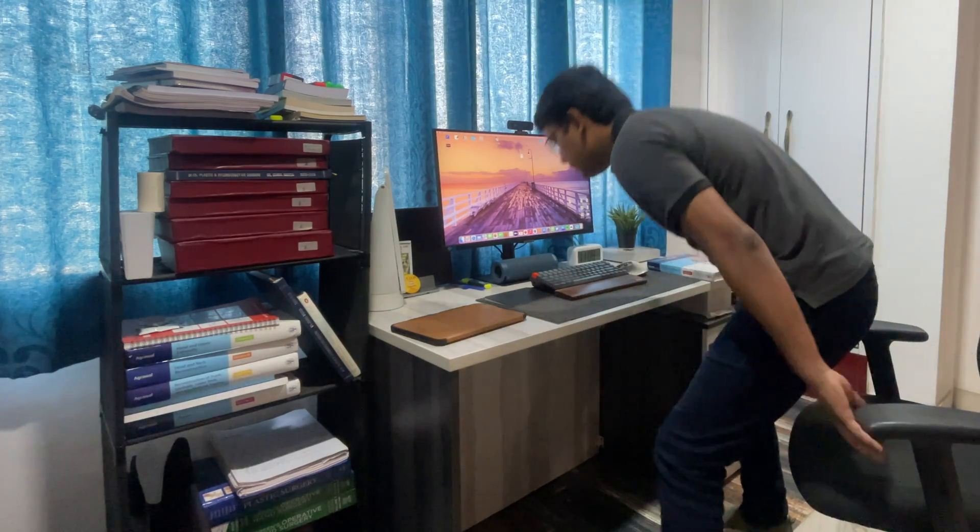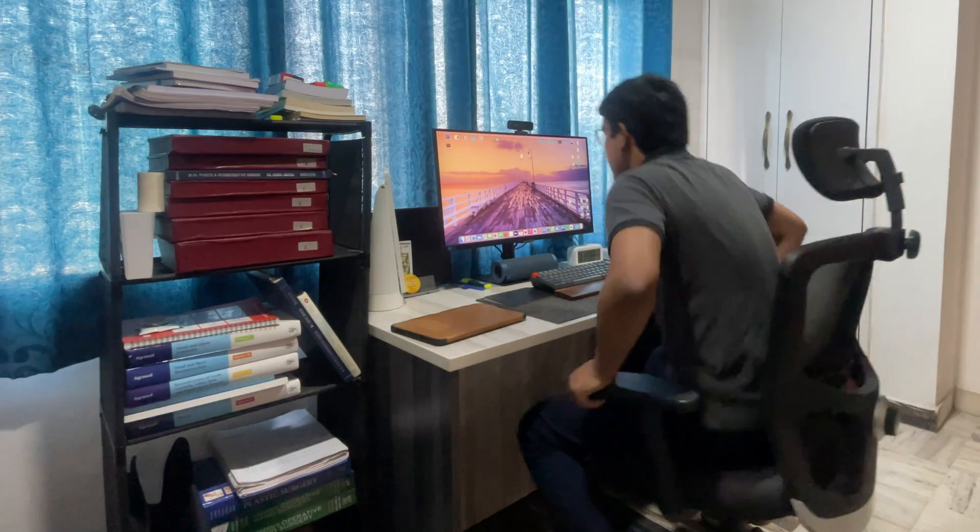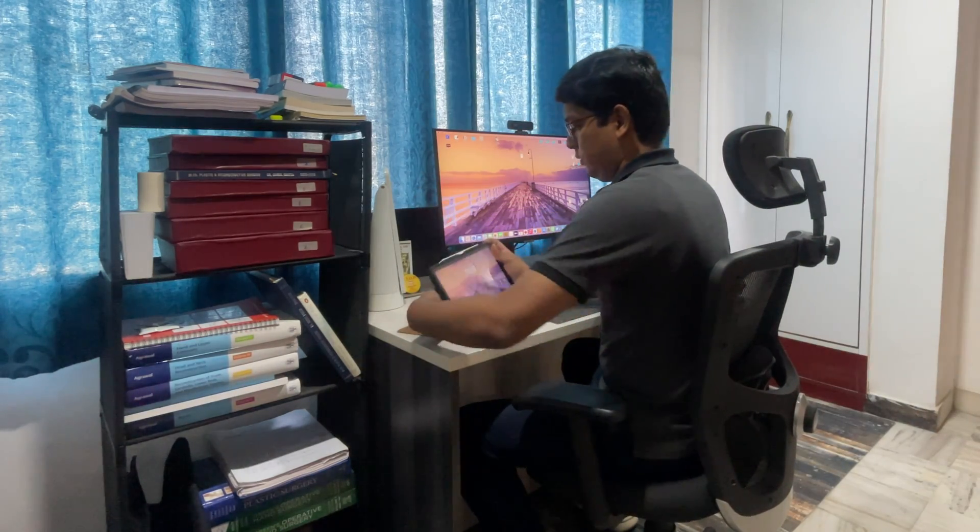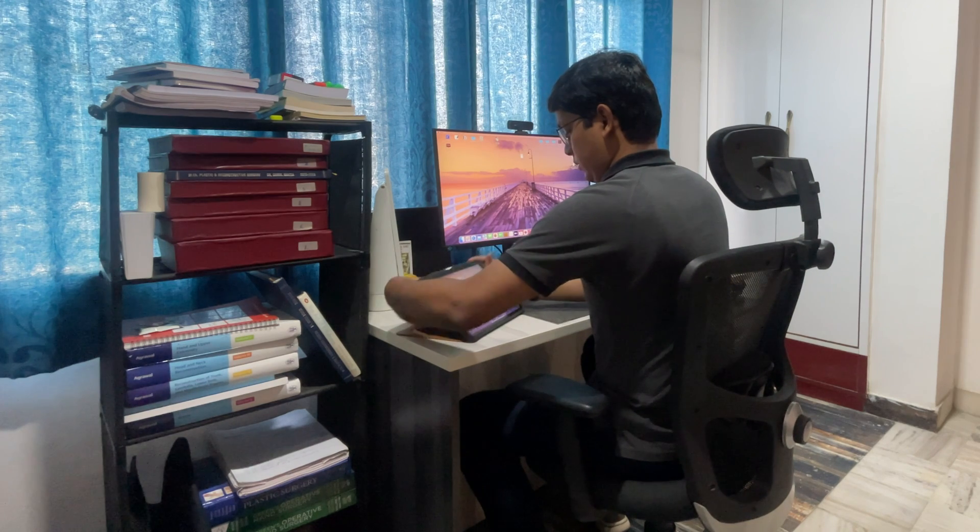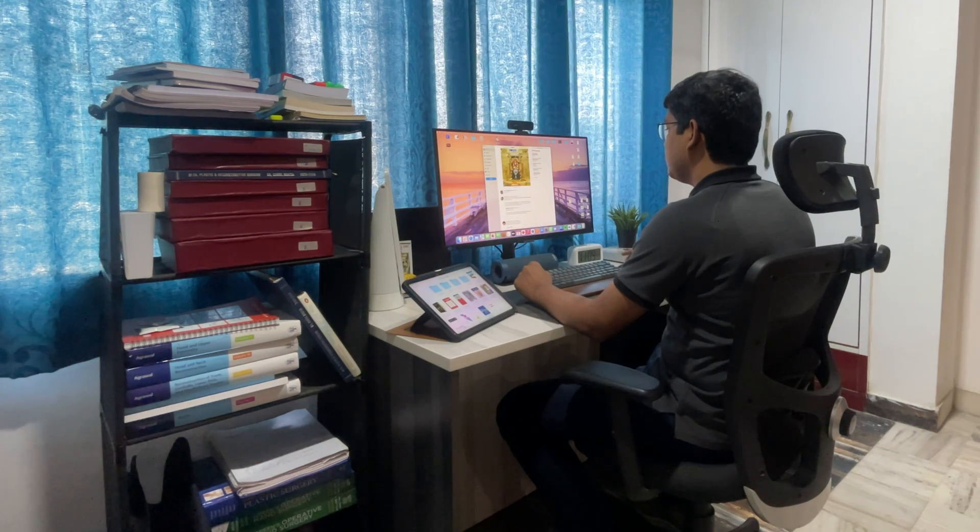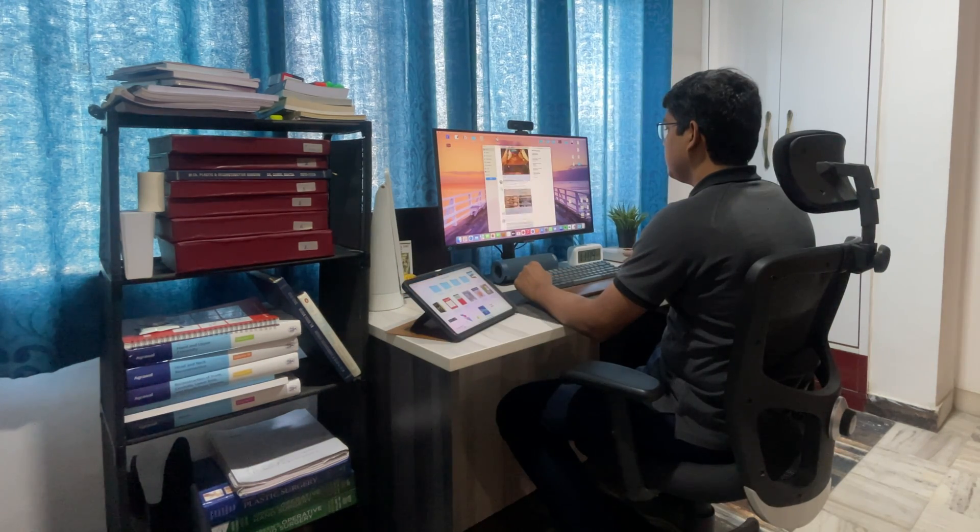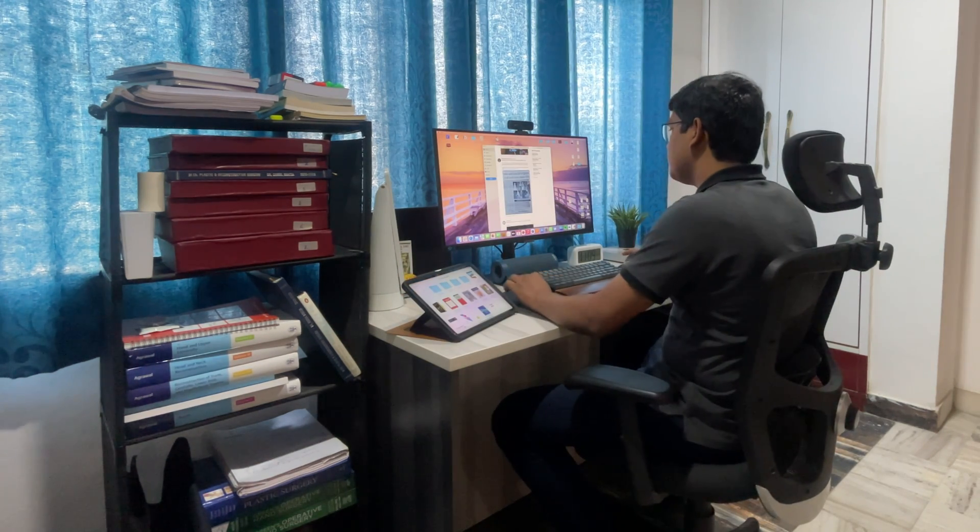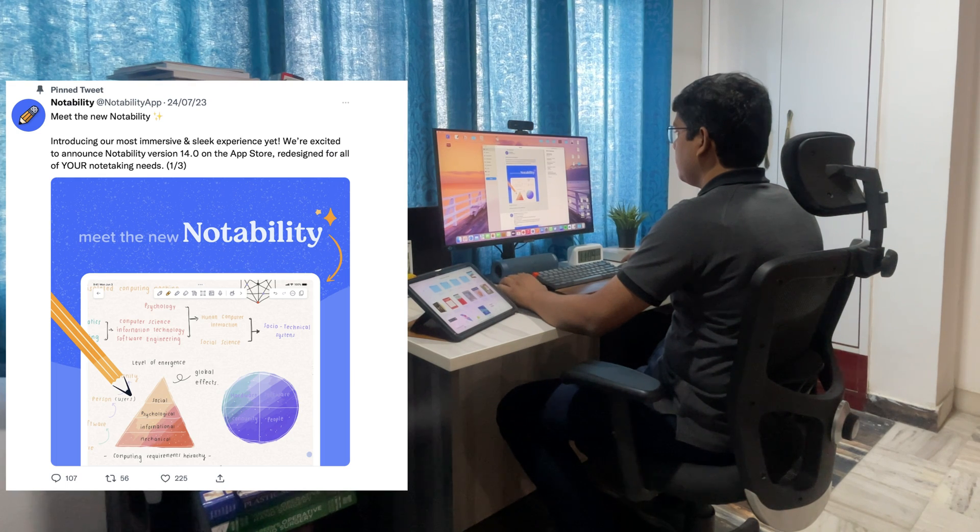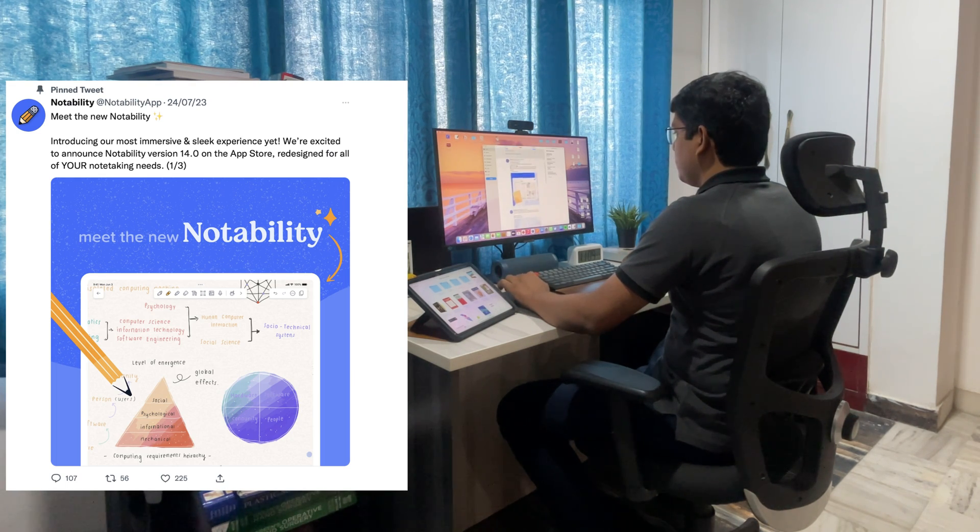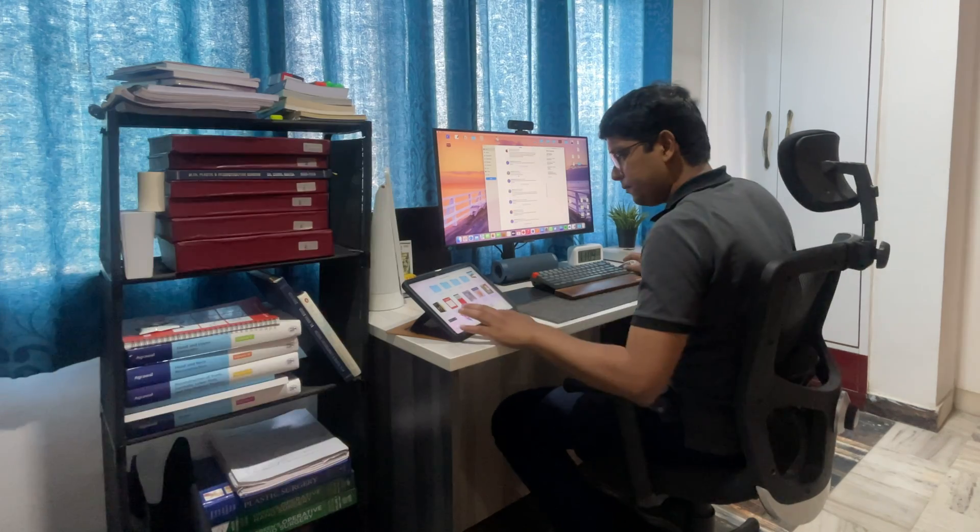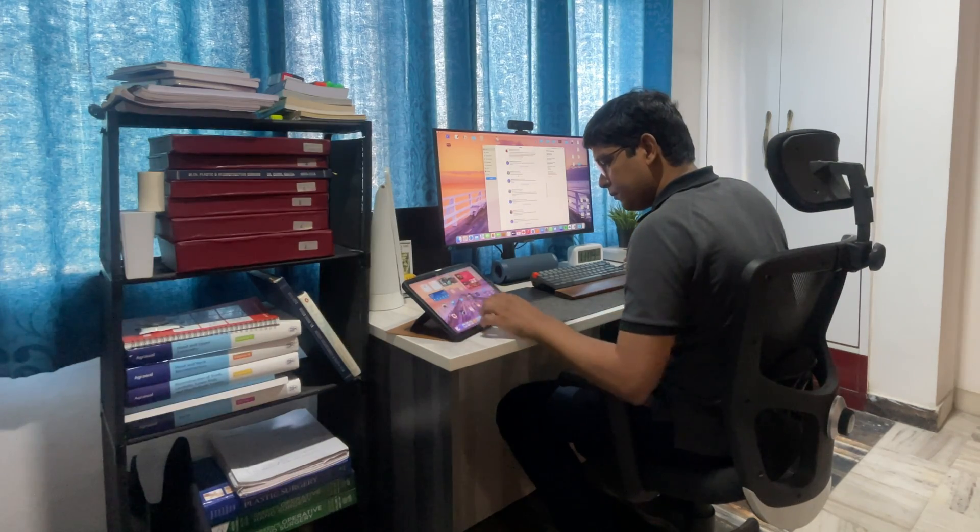On a nice Sunday morning in New Delhi, I came up to my desk to start studying for my upcoming MCH plastic surgery final exams. While browsing through Twitter to get the latest news and updates, I came across this tweet by Notability about a major update in their app, Notability 14. Since it's a major update, it deserves a video.